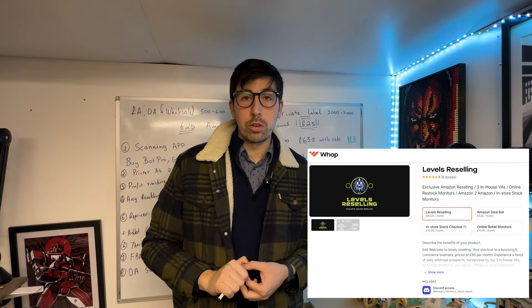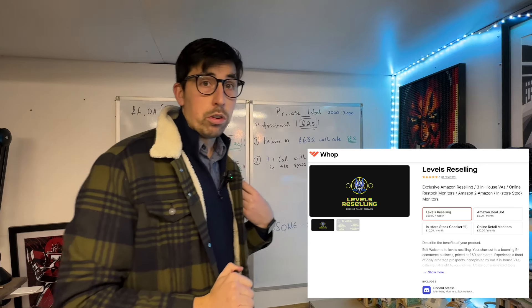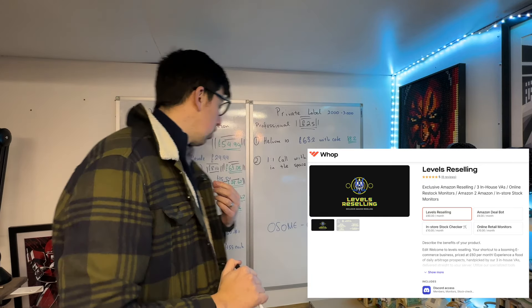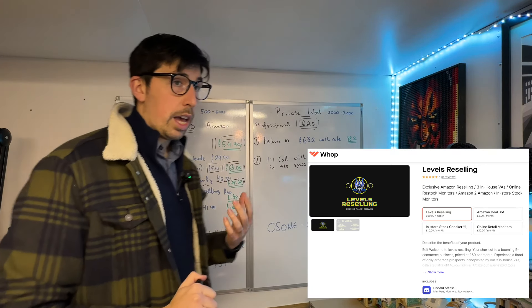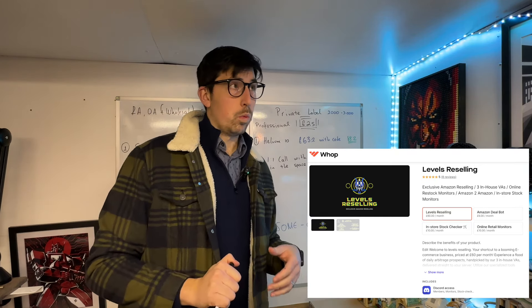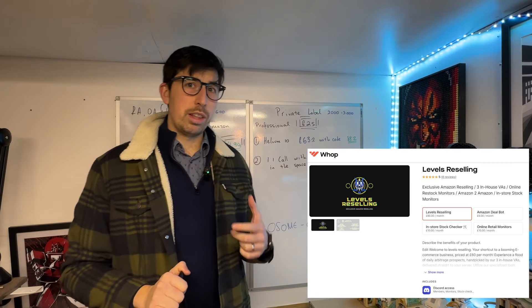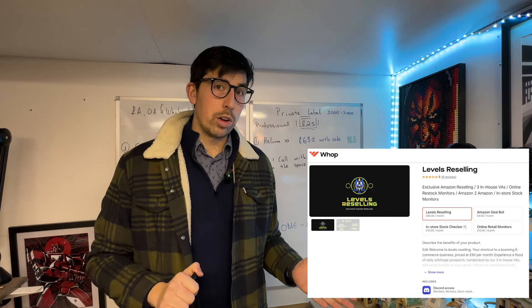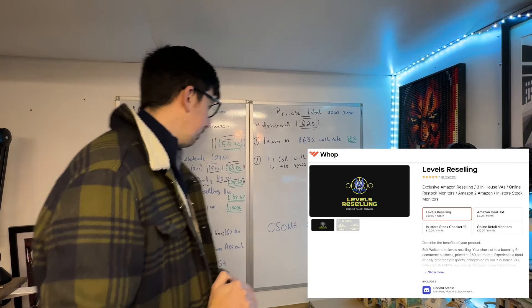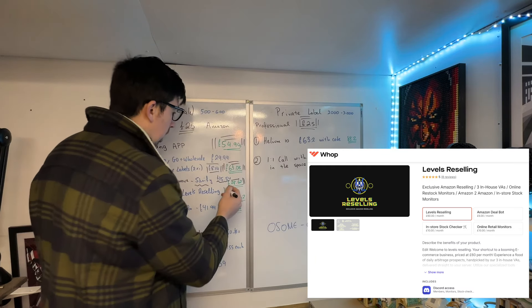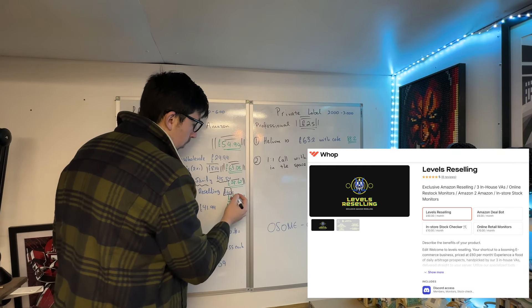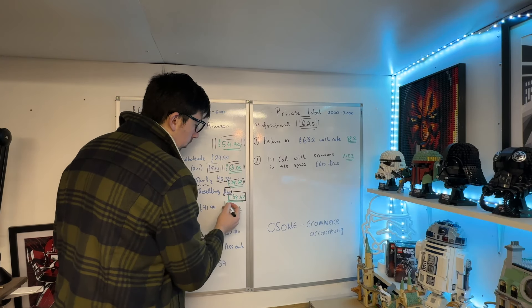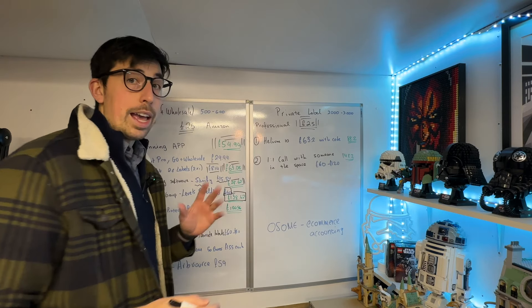Of course I'm biased—I've got my own, Levels Reselling, which is £60 a month. We've currently got 26 members and the maximum we're ever going to get is 60. So we're at a current total of £138.62.